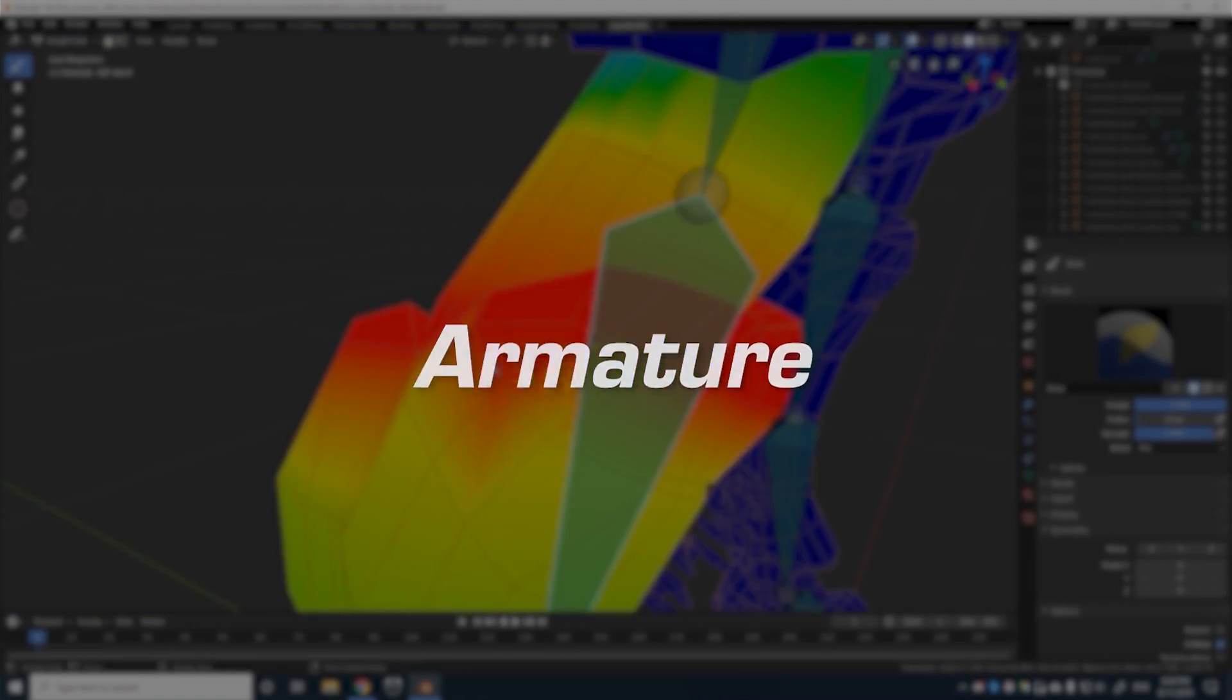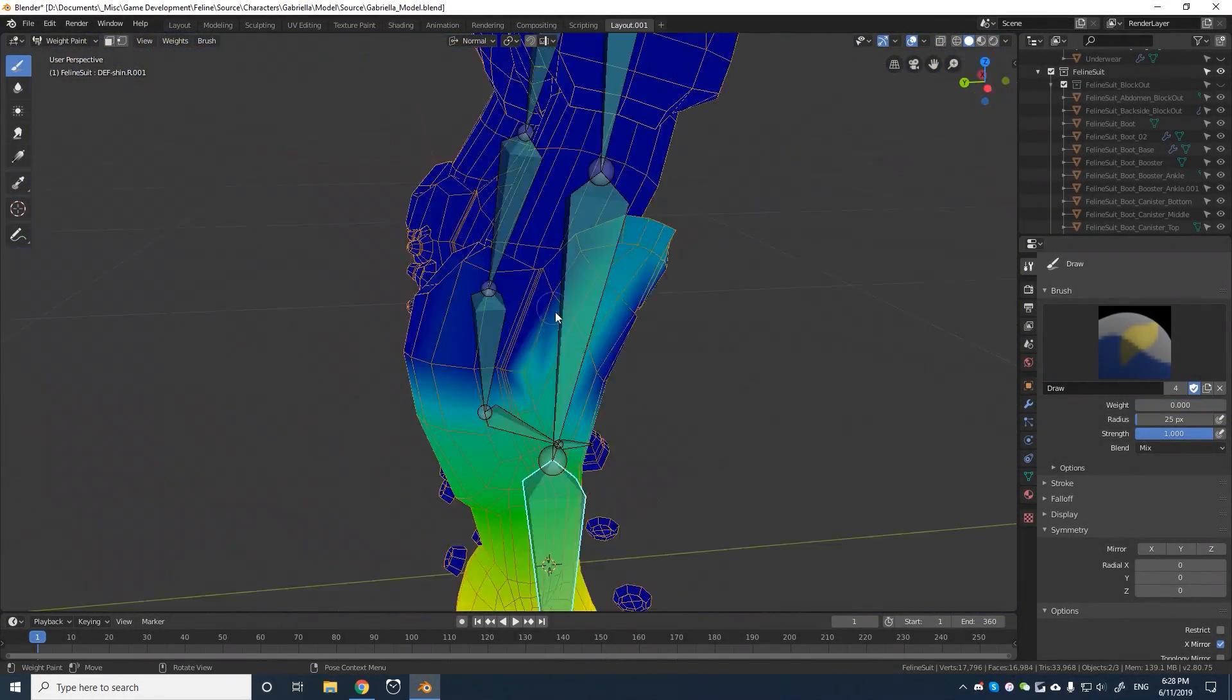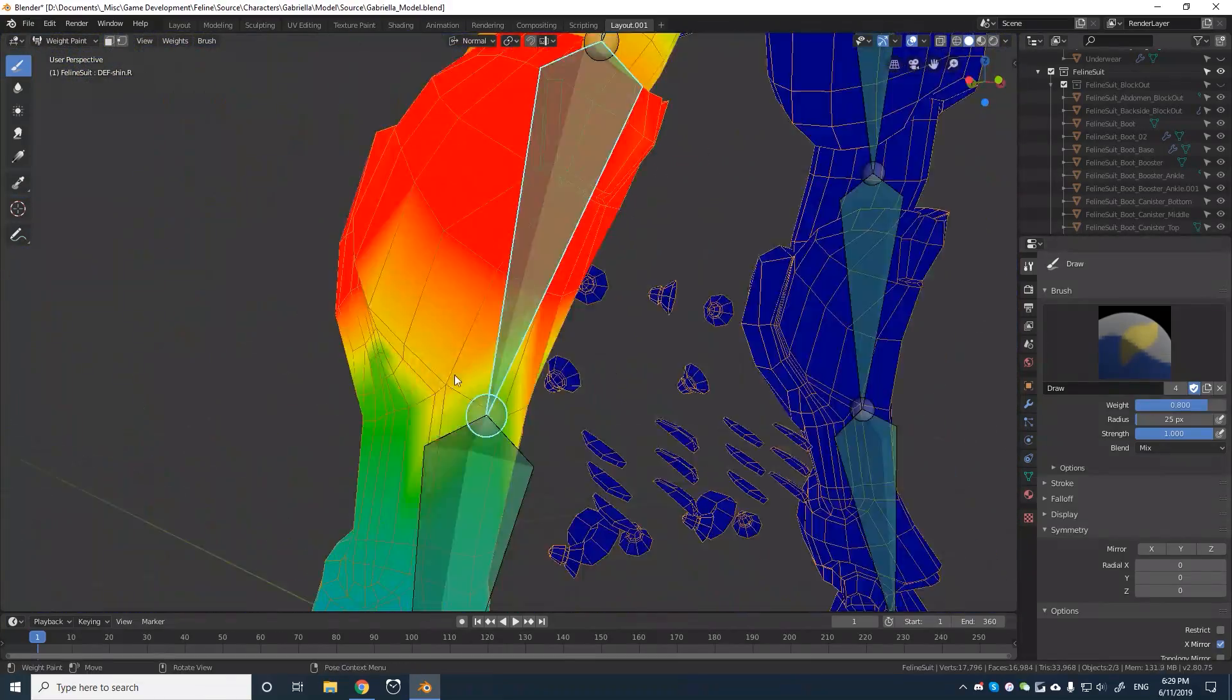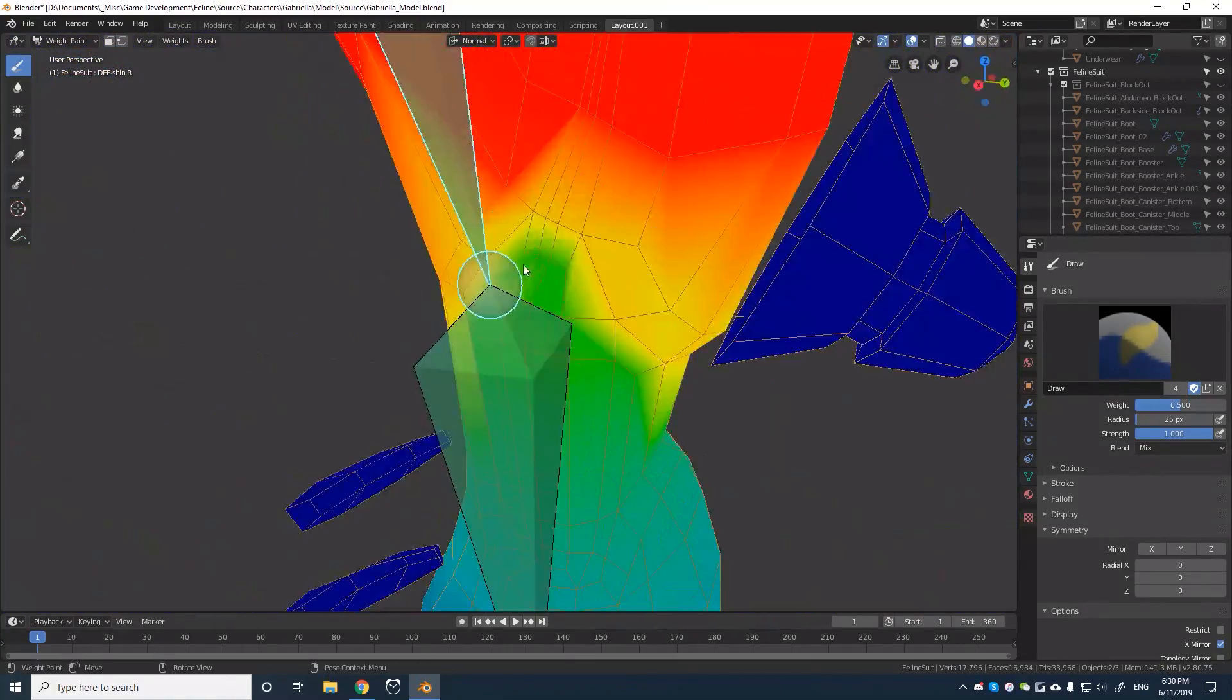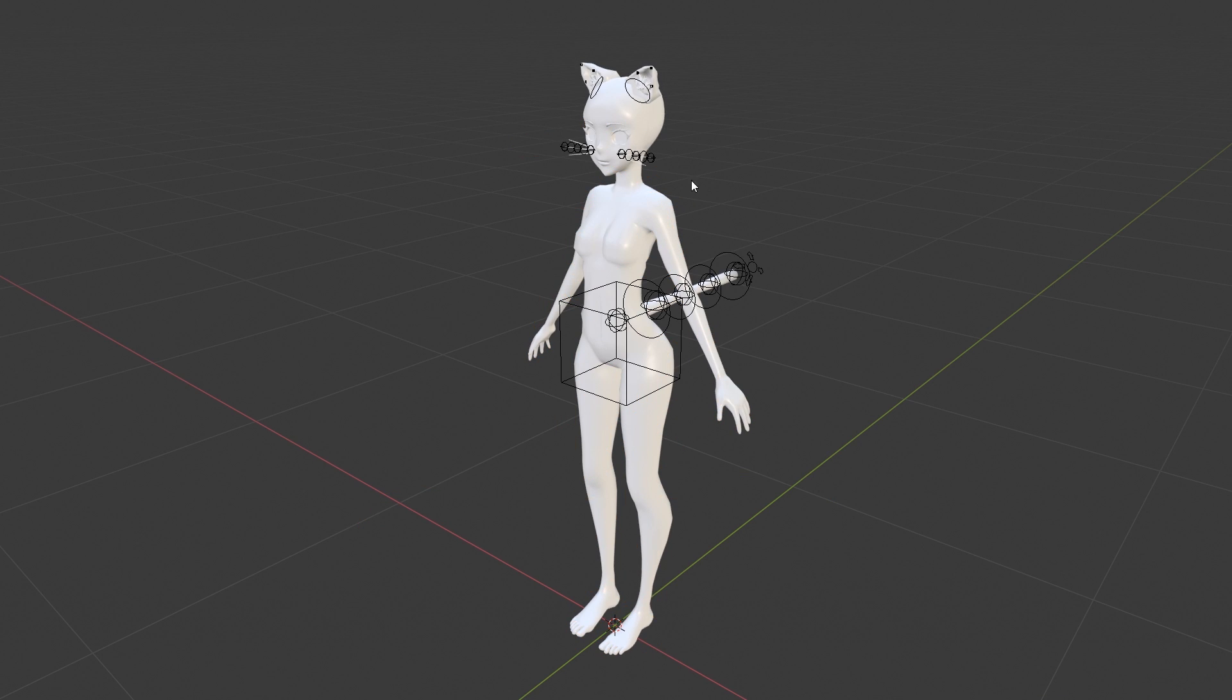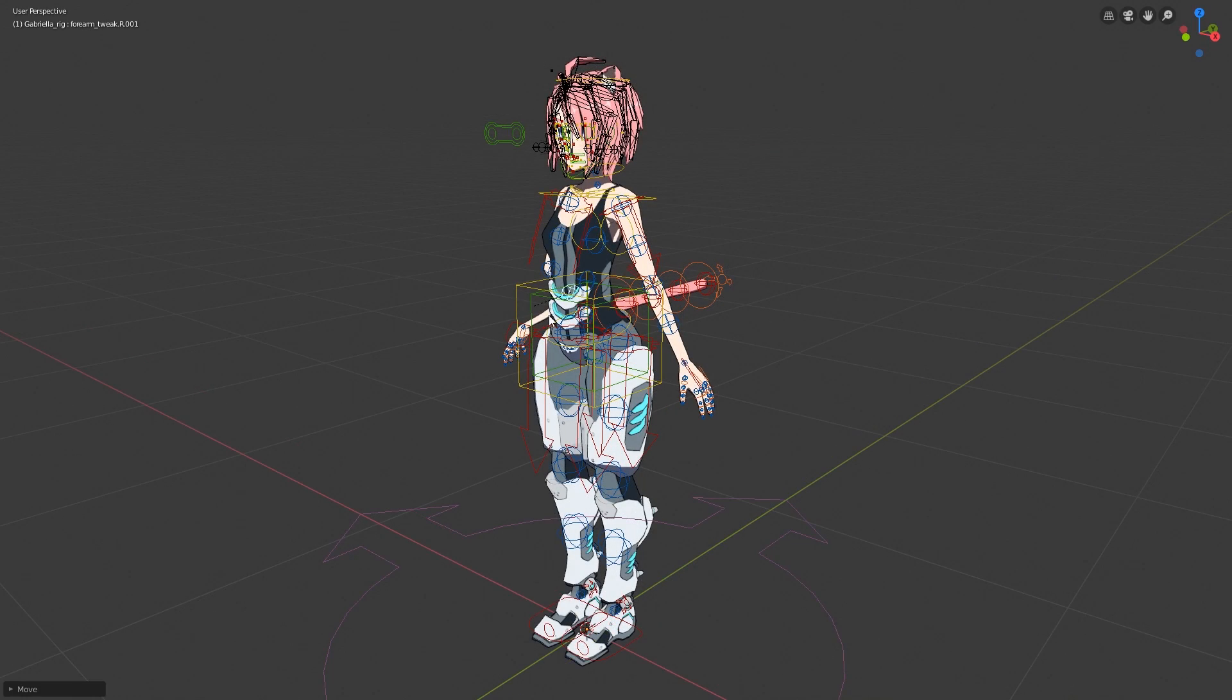While it is common for multiple meshes to be rigged to one armature, it's simply not possible to have one mesh rigged to multiple armatures. To circumvent this problem, I made an effort to keep each rig as self-contained as I could, up until the very end where I seamlessly combined them all together.